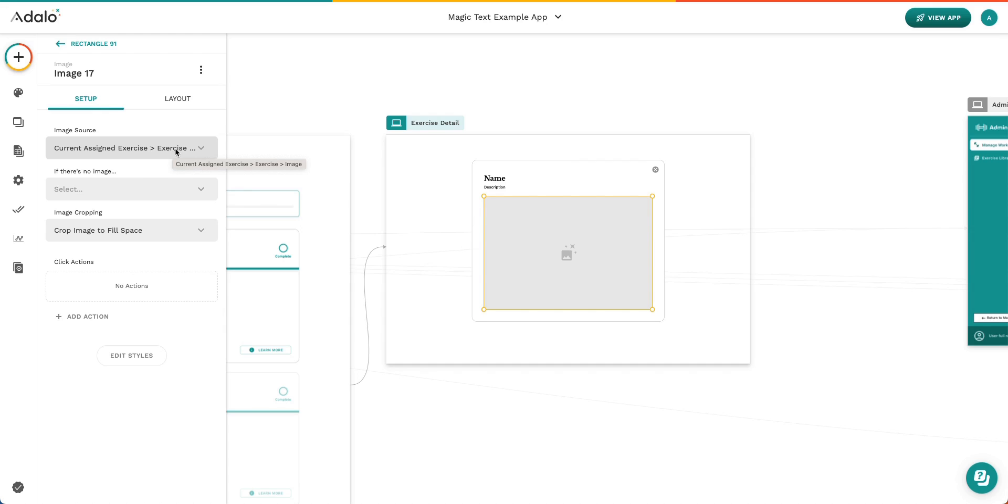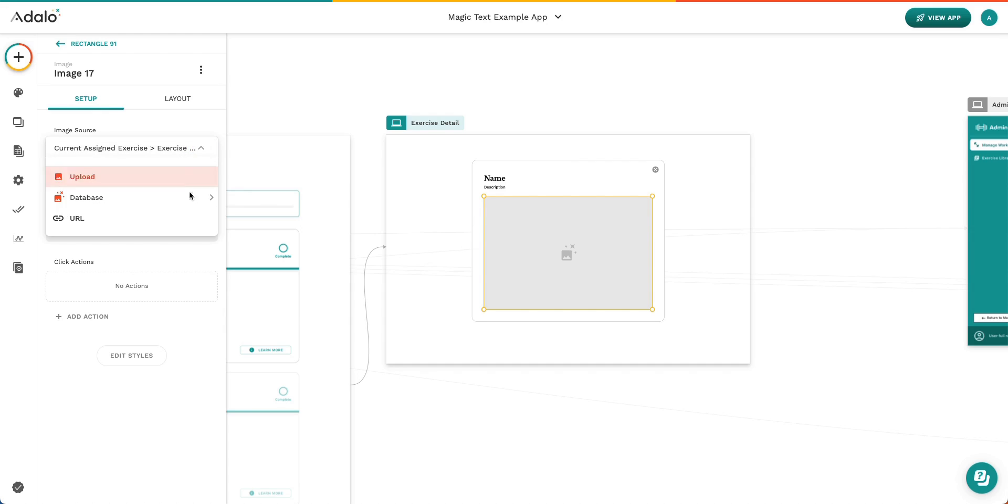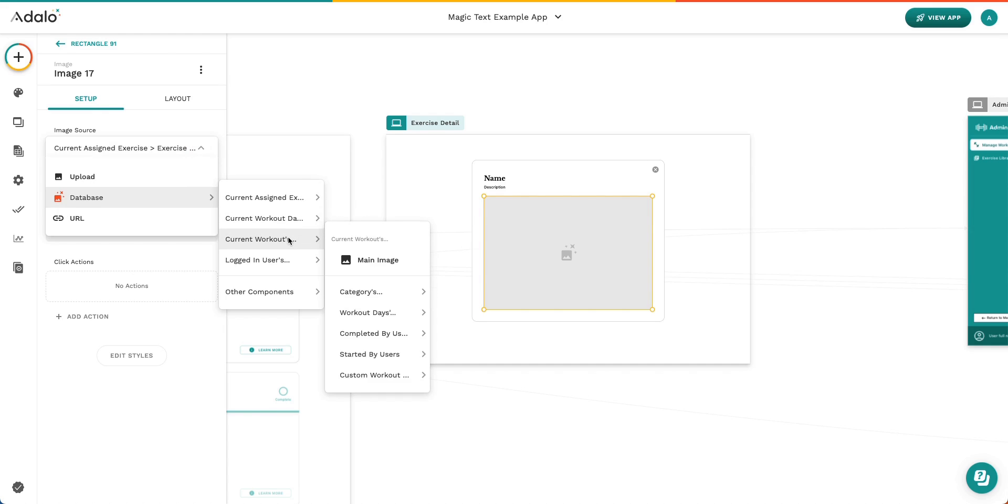Again, this isn't a chip, and instead it is a dropdown. And now you can see this is actually the path that we just talked about.